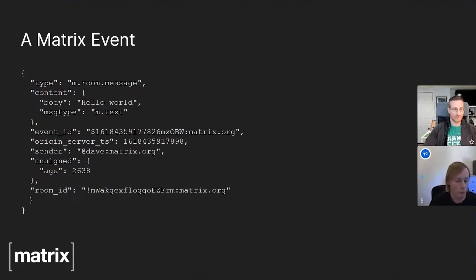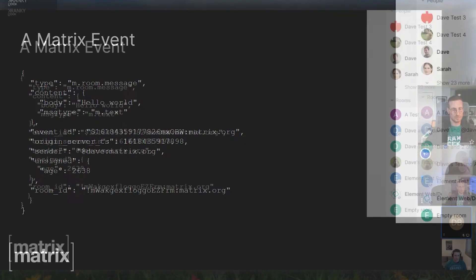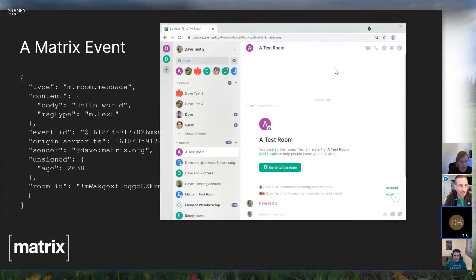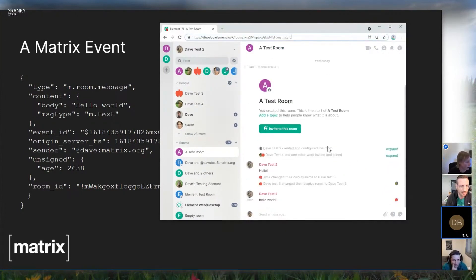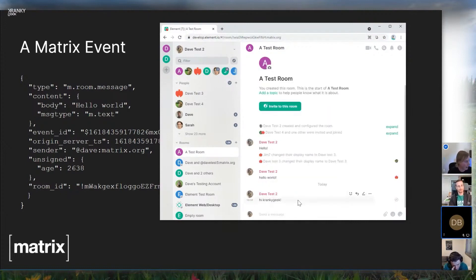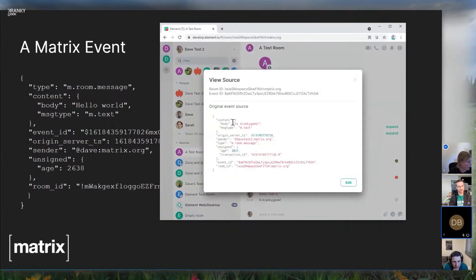Let's see what this actually looks like in the wild. Here's Element — this is the web version, the development version at develop.element.io. This is me saying 'Hello World,' and it's all open-source. I can go look at this in developer tools and view the source of this message. You can see it's got a body, a timestamp, and an event ID.